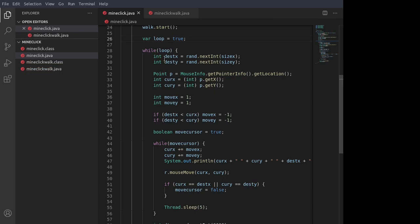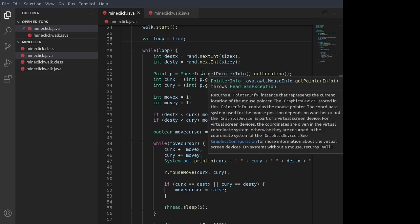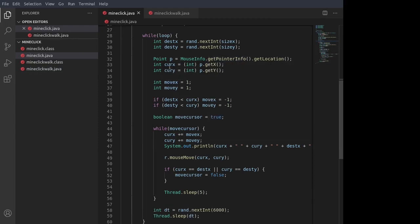First, we get a random destination for the mouse cursor. For instance, here on the screen or here on the screen, wherever. However, then we find out where the mouse cursor is right now, currently.